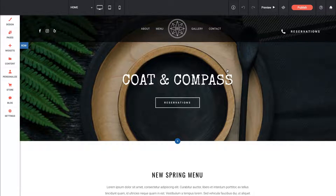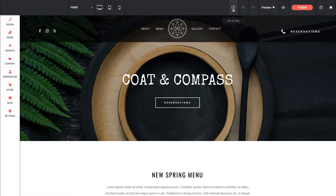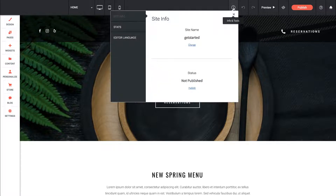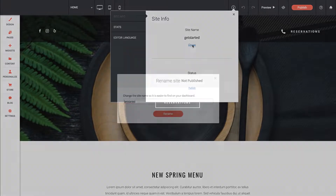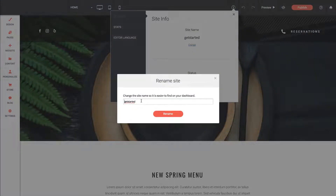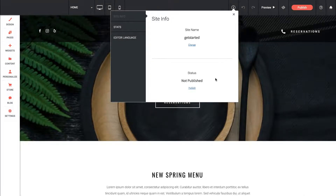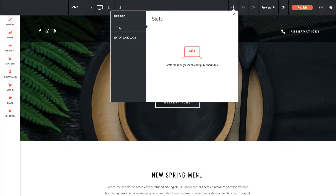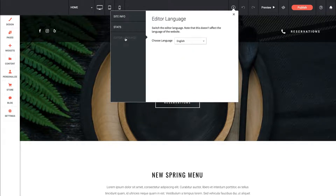The first thing I recommend you do when you launch a new Architect site is change the name of the site. This makes it easier to identify what the site is in your dashboard. If you go up to this little info box — it says info and tools — and click on that, it brings up a dialog that gives you some site info. It says site name, so if we click change, you can give your site a descriptive name so that it's easy to pick out of a list. I'm going to leave this set as get started. This box also shows you if your site has been published yet, and this site has not been published.